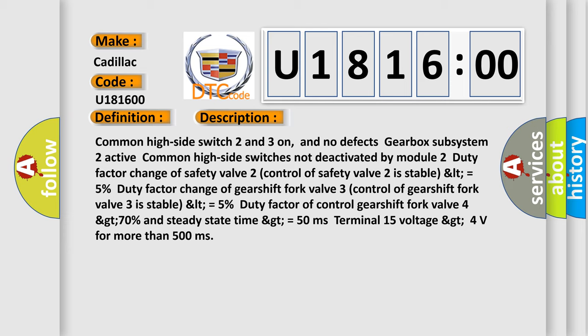Duty factor of control gear shift fork valve 4 GT 70%, and steady state time GT equals 50 milliseconds. Terminal 15 voltage GT 4 volts for more than 500 milliseconds.